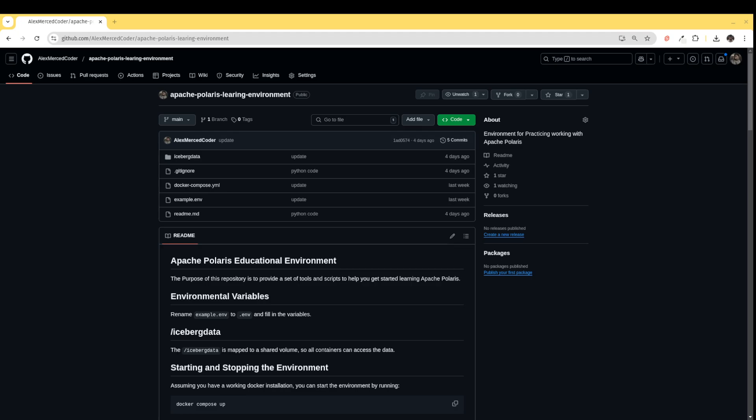Hey everybody, this is Alex Merced, Senior Technical Evangelist at Dremio. In this video, what I want to do is show you how you can set up a local instance of Apache Polaris, so that way you can experiment and start working with this really new, really cool Iceberg catalog.